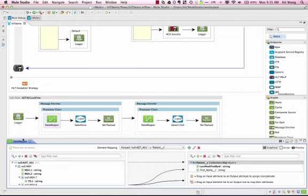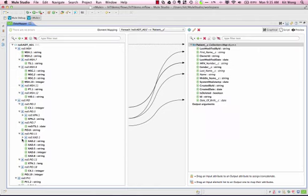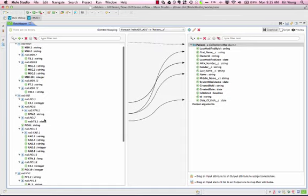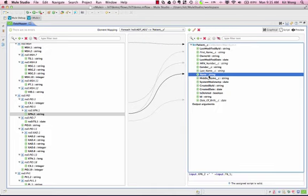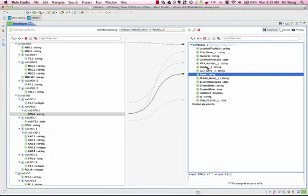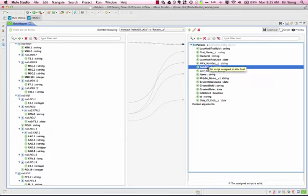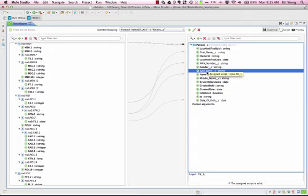Using our data mapper, we are able to visually map the HL7 message to a Salesforce object. You can see that by dragging and dropping fields from the left-hand to the right-hand side, we can map data values between these different message formats. We also have the option to use data mapper's HL7 library to normalize and transform that information in real time.